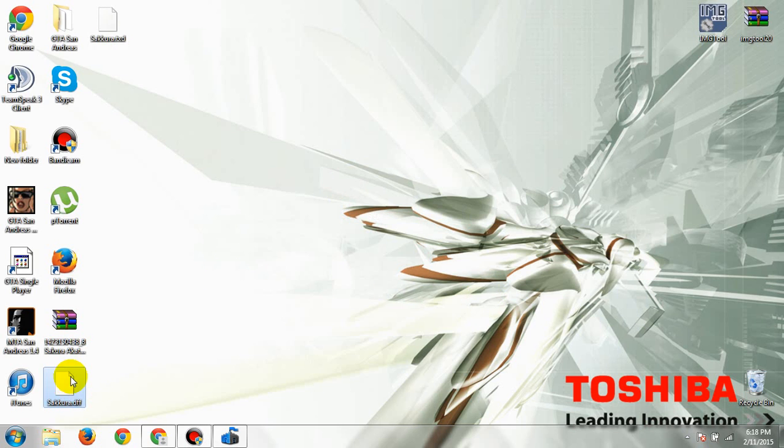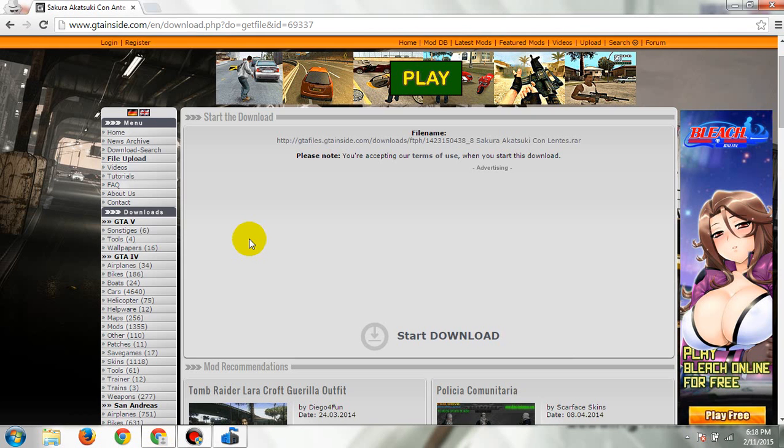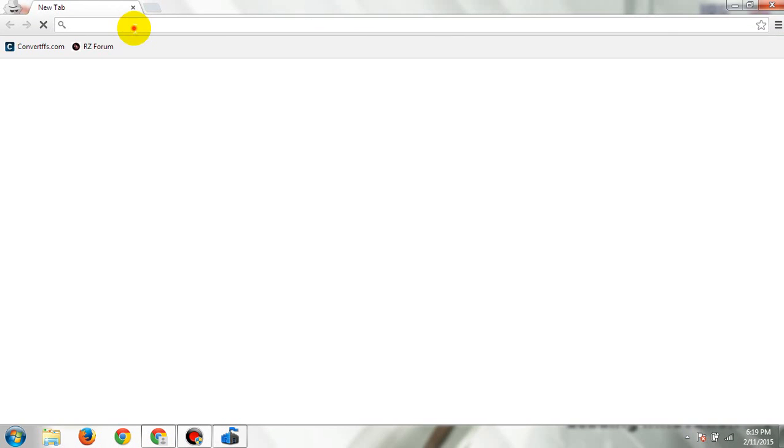So now you're ready to extract. Now we're going to choose some skins that we're going to replace with those skin mods.